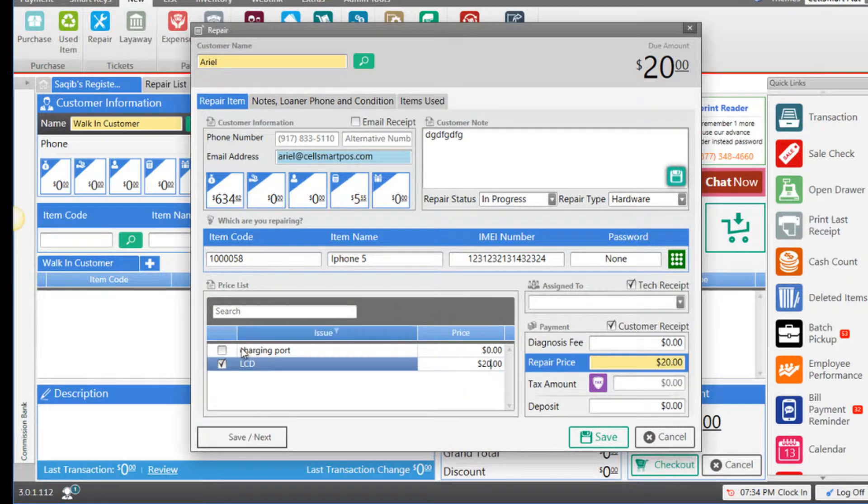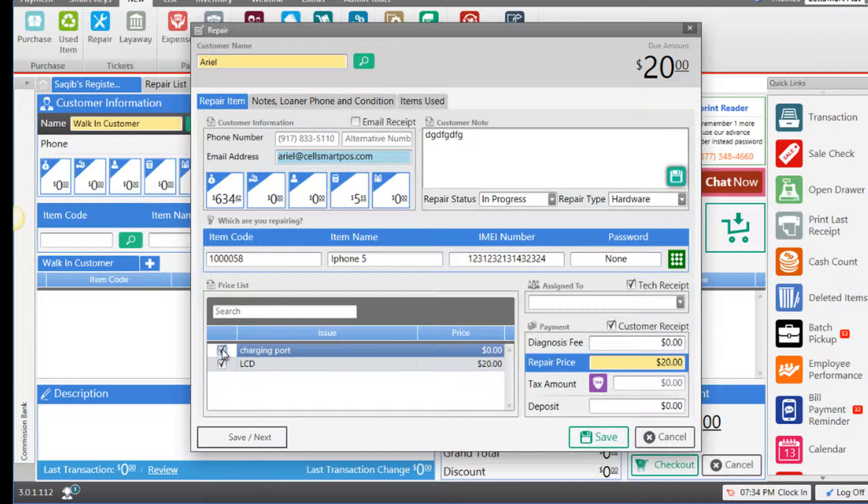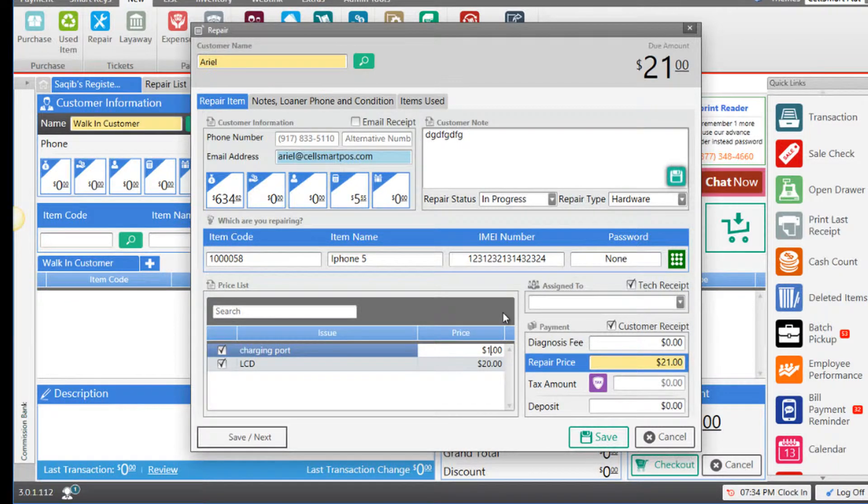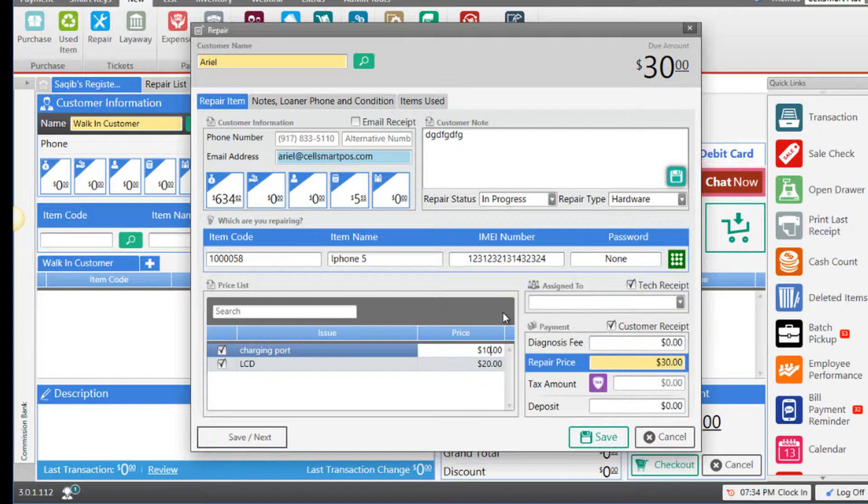Let's select the charging port issue as well and enter the price—$10 as an example. Now that we have entered all the prices for our repair issues, we see that the repair price has changed from $0 to $30, which is the total amount of the repair issues we've selected.